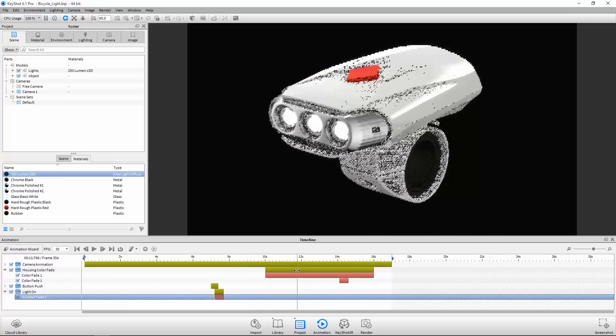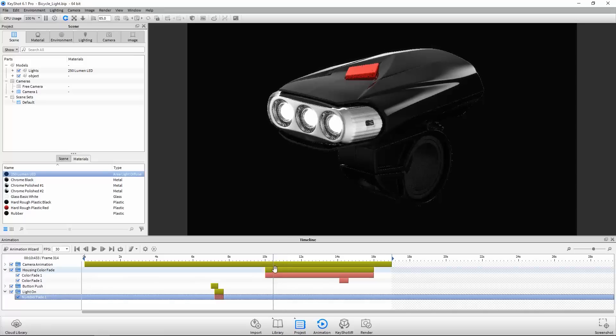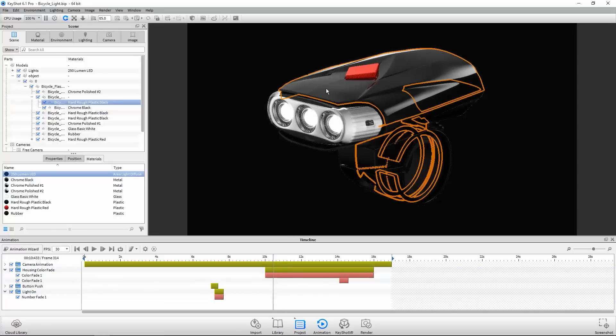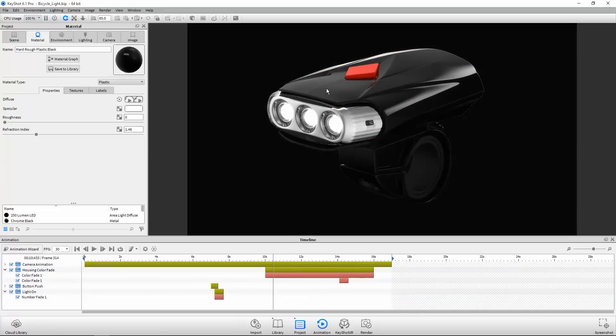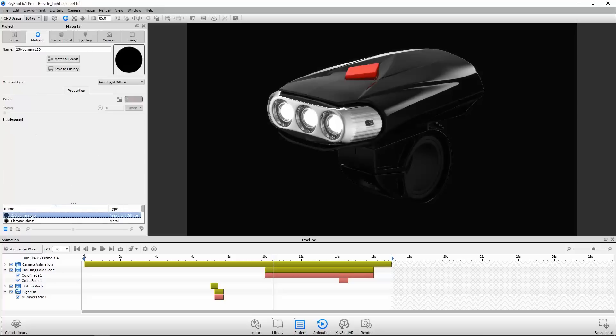Color fade animations can be applied to nearly any material parameter that is controlled by a color value, such as the diffuse color of this plastic. Number fade animations can be applied to nearly any material parameter that is controlled by a number, such as the power value of this area light.